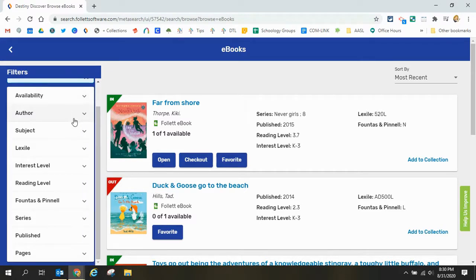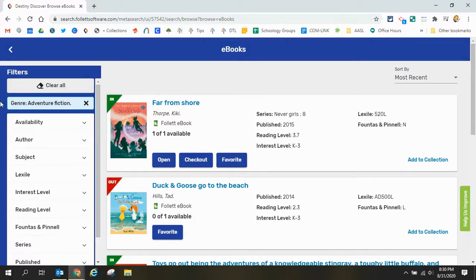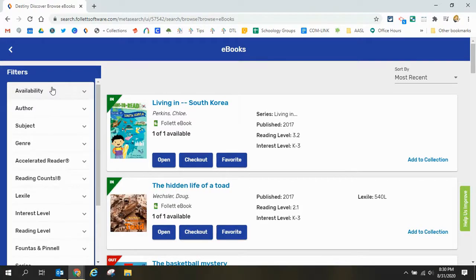If at any point in time I want to clear those filters I just have to scroll up and then I can either click the X to delete that one or I can click the clear all in case I've placed more than one filter on my search.